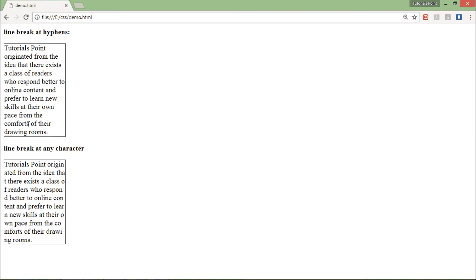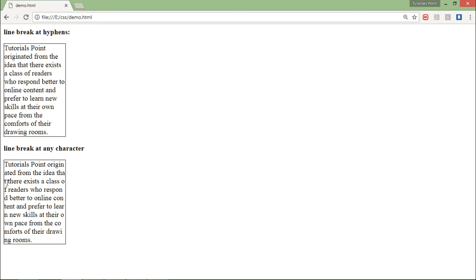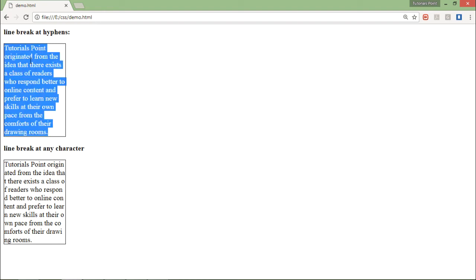Here the content is not being hidden. You see this is the normal one: 'tutorials point originated from the idea.' But here you can see 'tutorials point origin ate it from the idea' - that means 'th' there and 't' there, that is break-all. And this is keep-all.